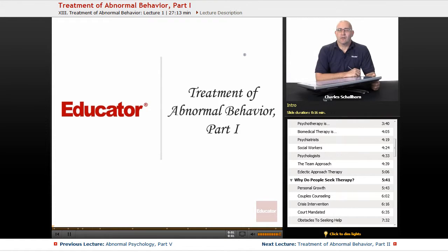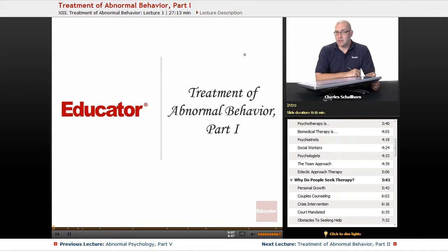Hello and welcome back to AP Psychology here on Educator.com. This segment we're going to be taking an overview look at the therapies that have been offered both throughout history and currently.